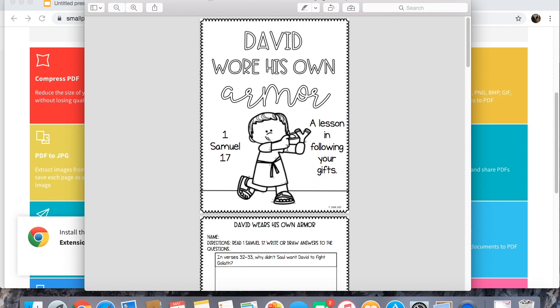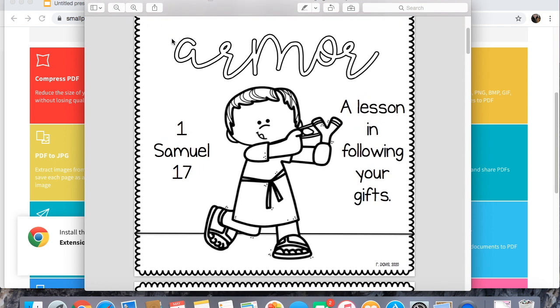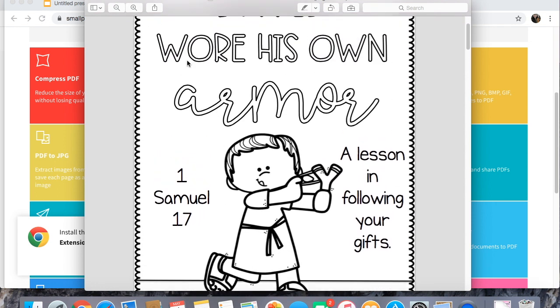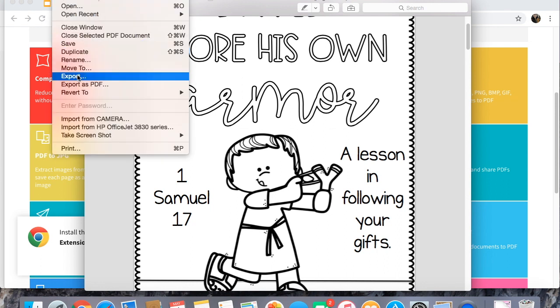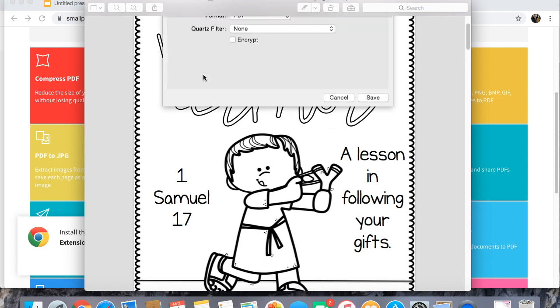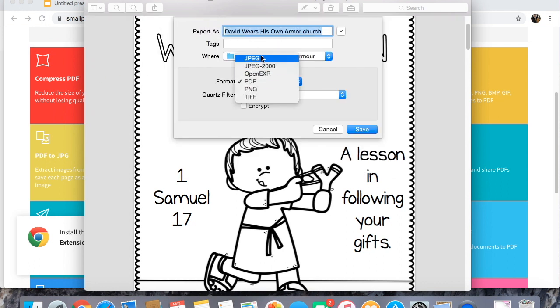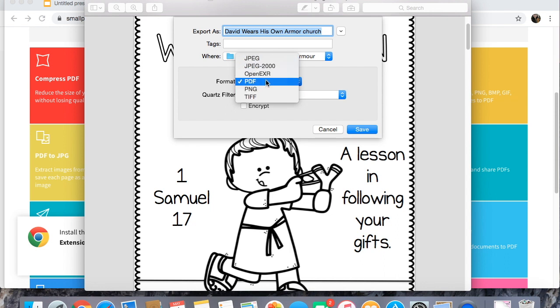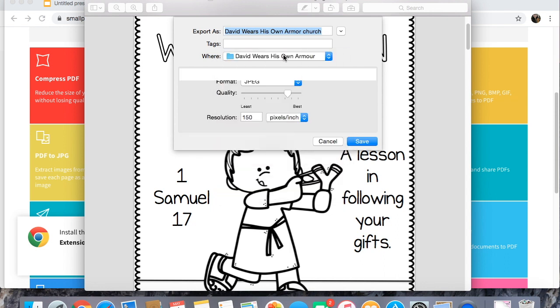What we are going to do is come up to file and export. You might also have a save as that could work and I want to come down here to format and either pick JPEG or PNG and then you just gotta decide where it's going to save.